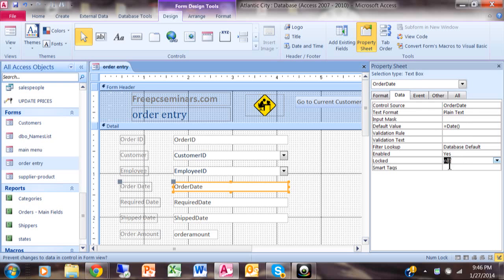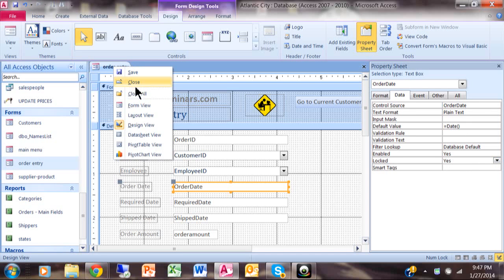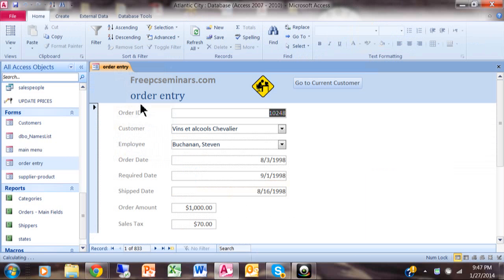And then after that they won't be able to change that record because we're going to make it locked equals yes as we can see. So now I'll go back and do a form view. Here's an existing record. Now notice how I can't click on that field anymore and change the numbers. I just can't type that. I am trying.